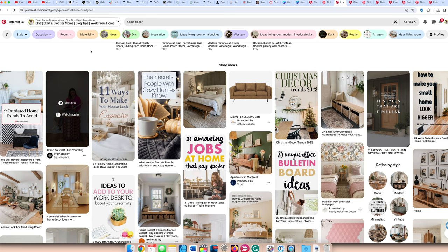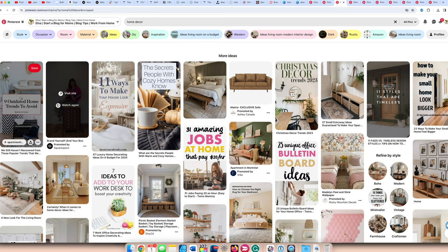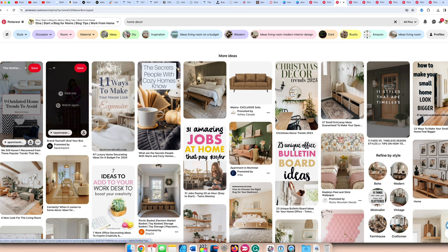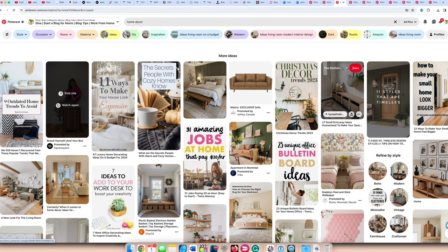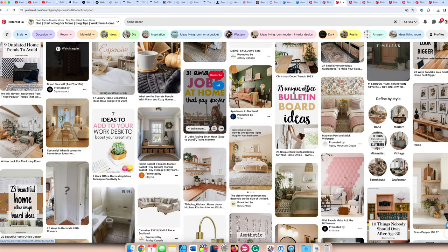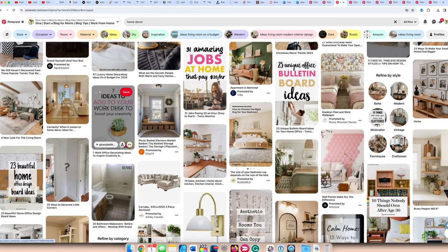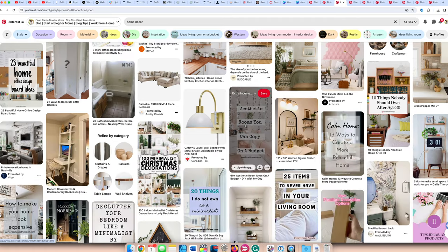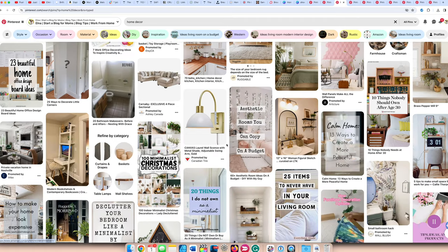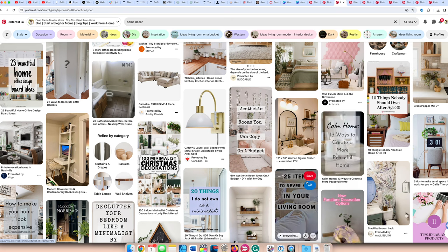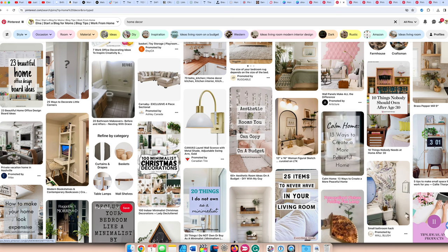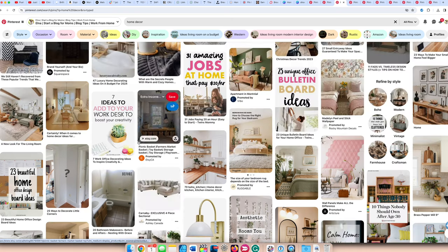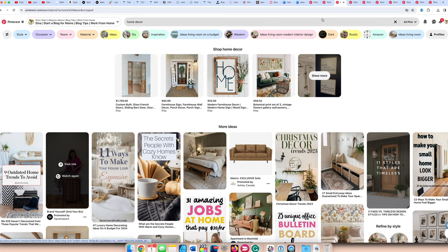You can see here updated home trends, ways to make your home more cozy, just stylized pictures of people's homes that people like to save, ideas to add to your work desk, aesthetic rooms you can copy on a budget, 13 ways to create a peaceful home, decluttering your bedroom. Lots of different topics that you can write about under home decor.